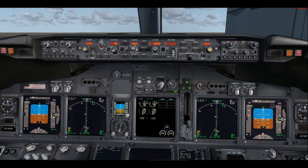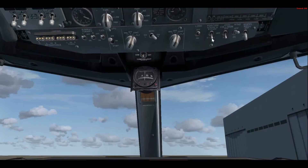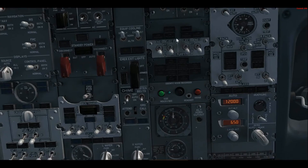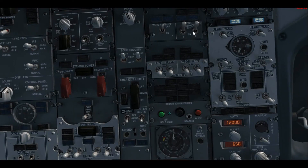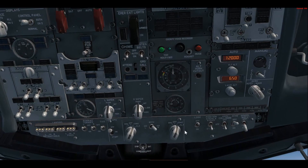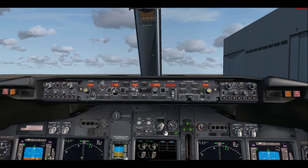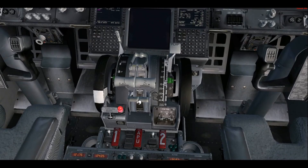The FO reads the before taxi checklist: Generators on. Probe heat on. Anti-ice off. Isolation valve auto. Engine start switches continuous. Recall checked. Auto brake RTO. Engine start levers — captain response: idle detent. Flight controls — captain response: checked. Ground equipment — the captain responds first after checking his side: clear; then the FO checks his side and responds: clear. The before taxi checklist is now completed.